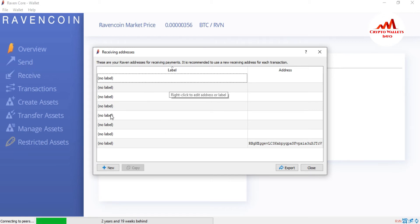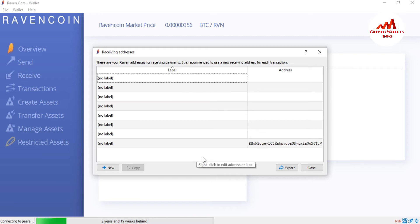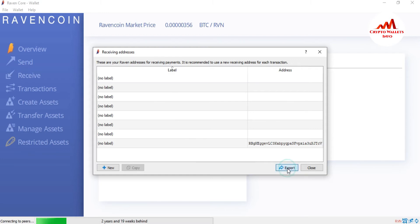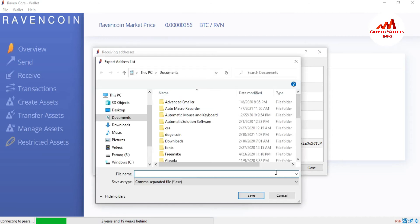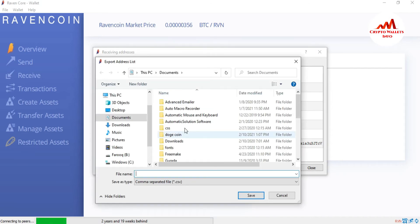You can see I have already created about 8 wallet addresses in Ravencoin Core Wallet, and our addresses are available here. If you need to export this receiving address list, just simply click on Export and save it to any location as a CSV file.